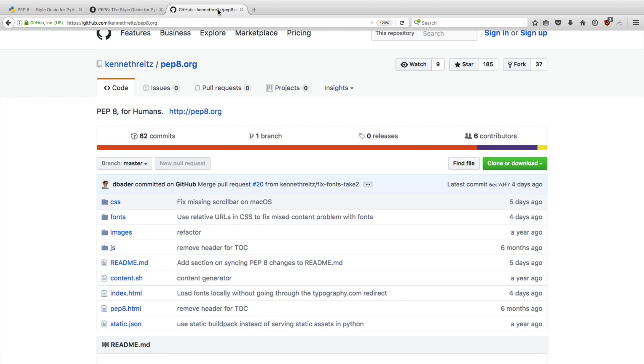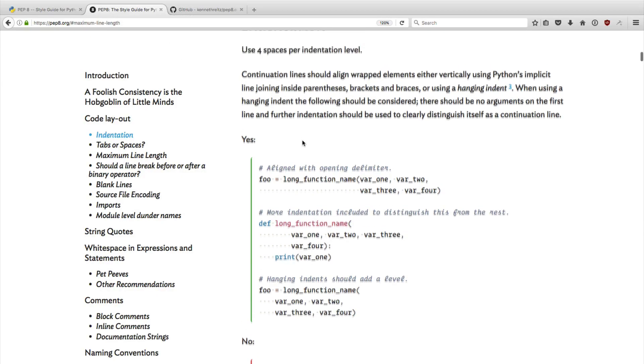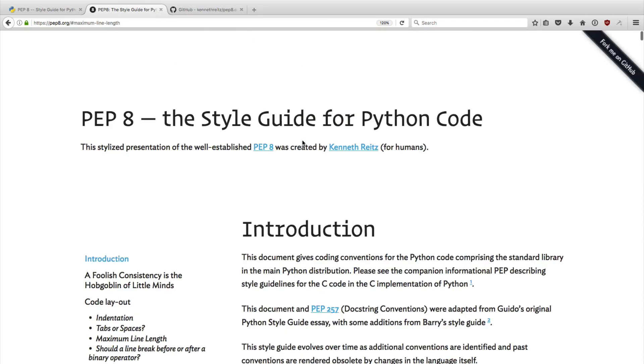All right, that's it for me. So go and check out pep8.org. I think it's a pretty fantastic website. And I think it's great that Kenneth put that together and just launched it and bought the domain. So thank you, Kenneth. Thanks, guys.